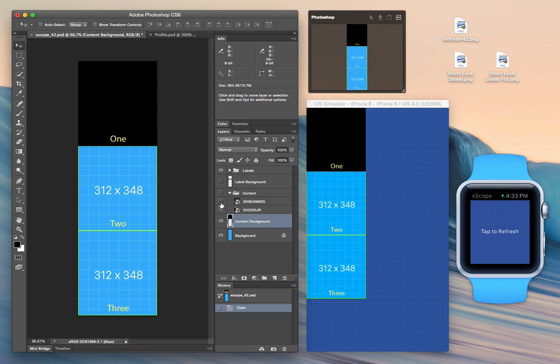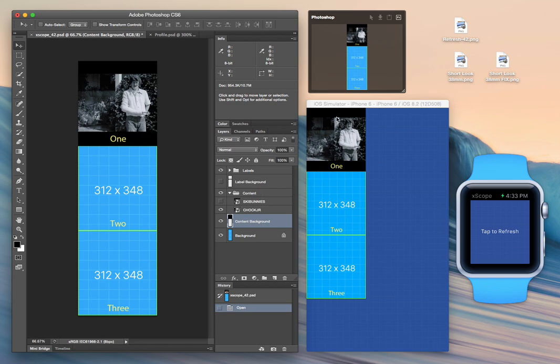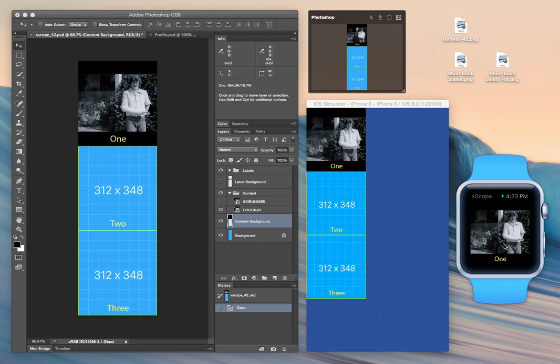So let's add a little more content here. We've got something that we're happy with on our iOS device. So all we have to do to see it on our watch is go over to the watch screen and tap to refresh. And there it is. It shows up as it would on the watch.